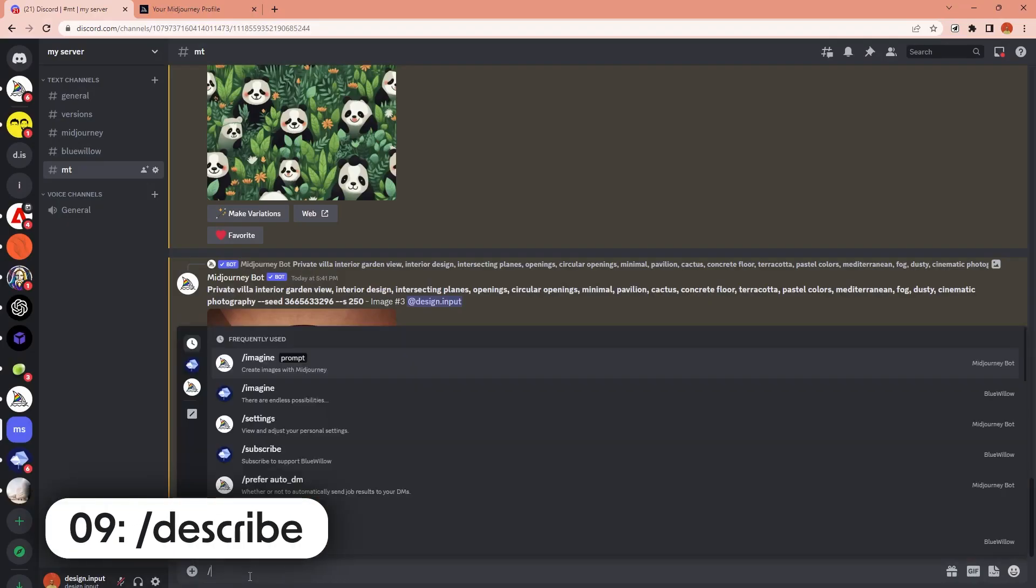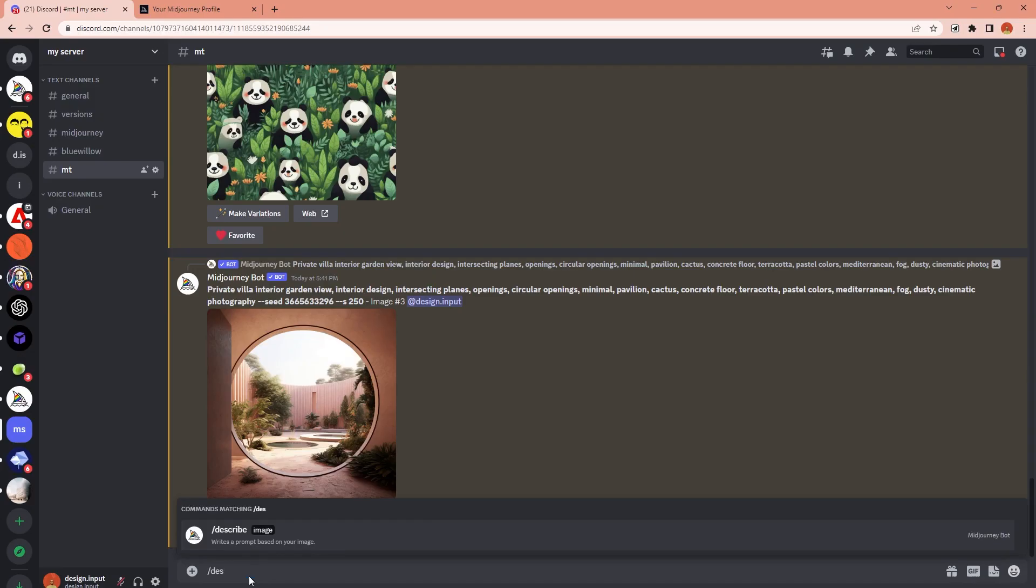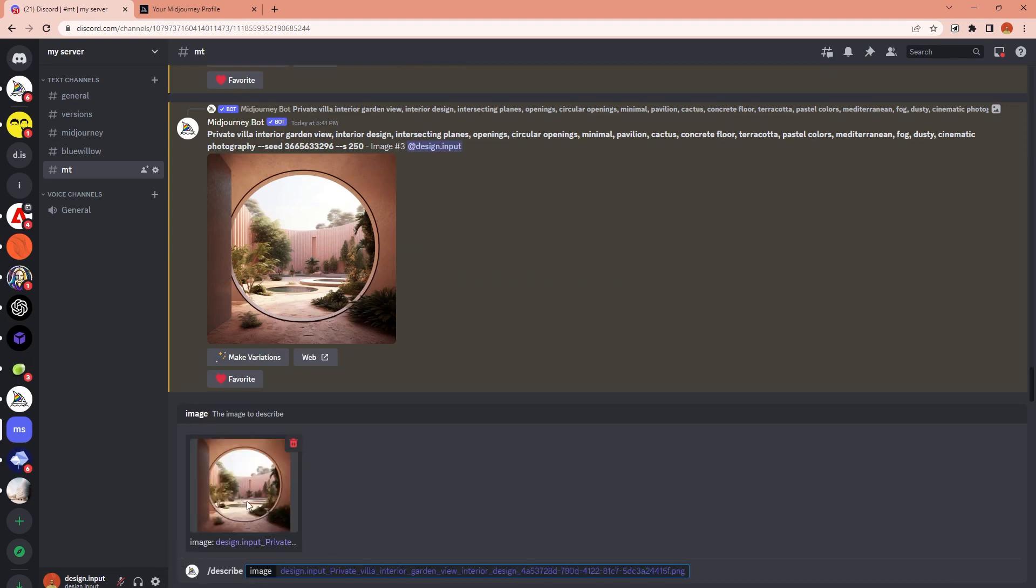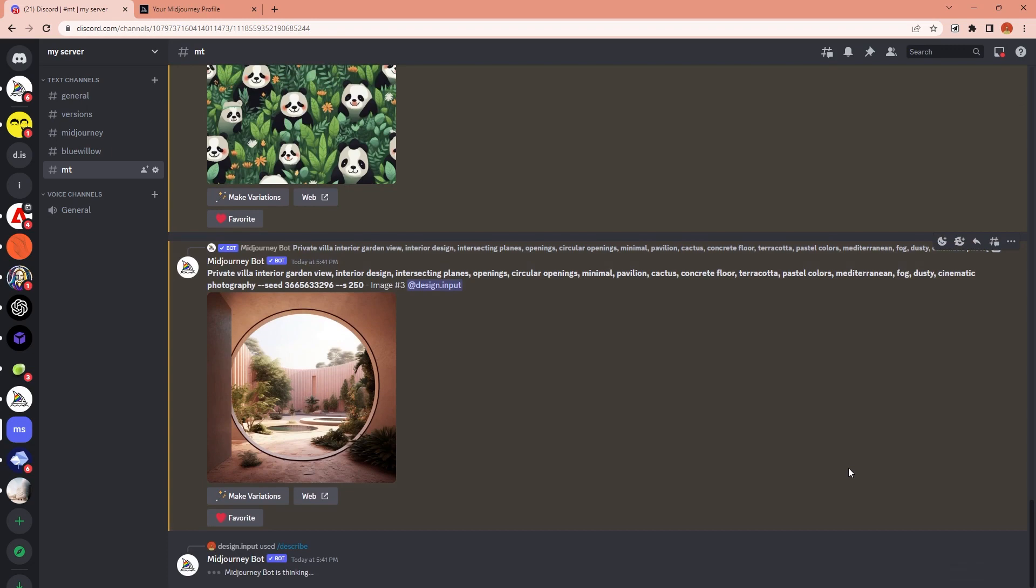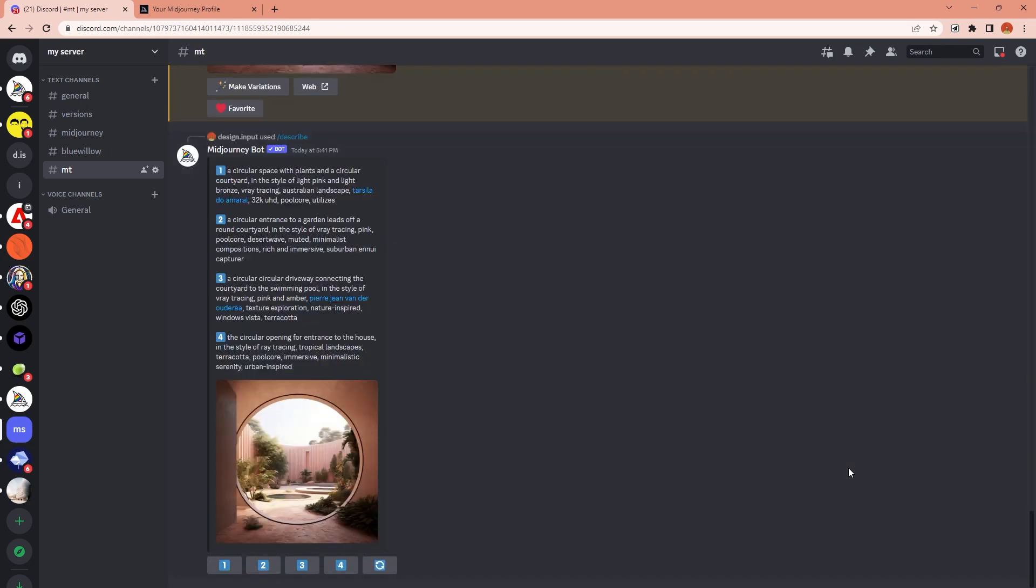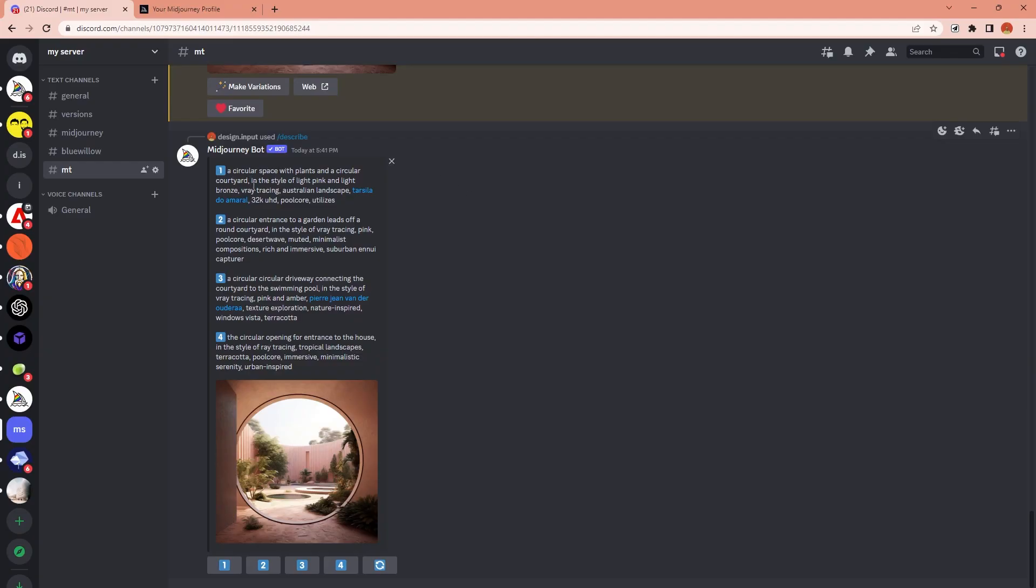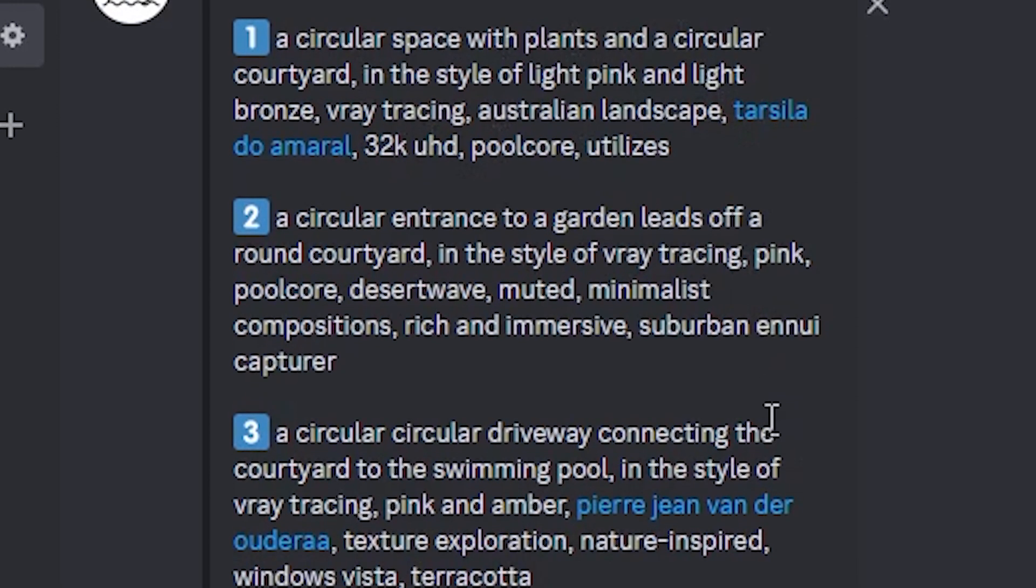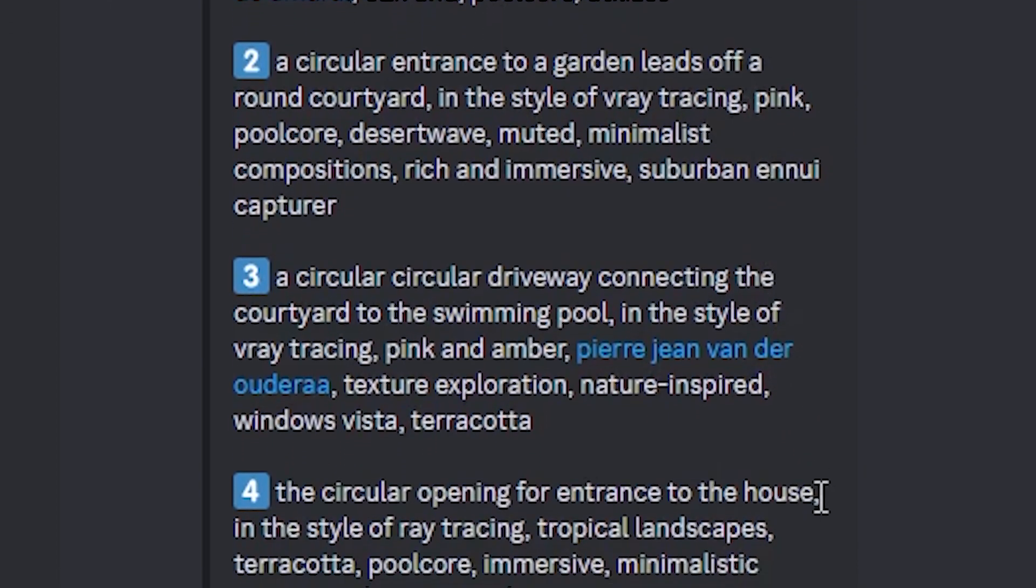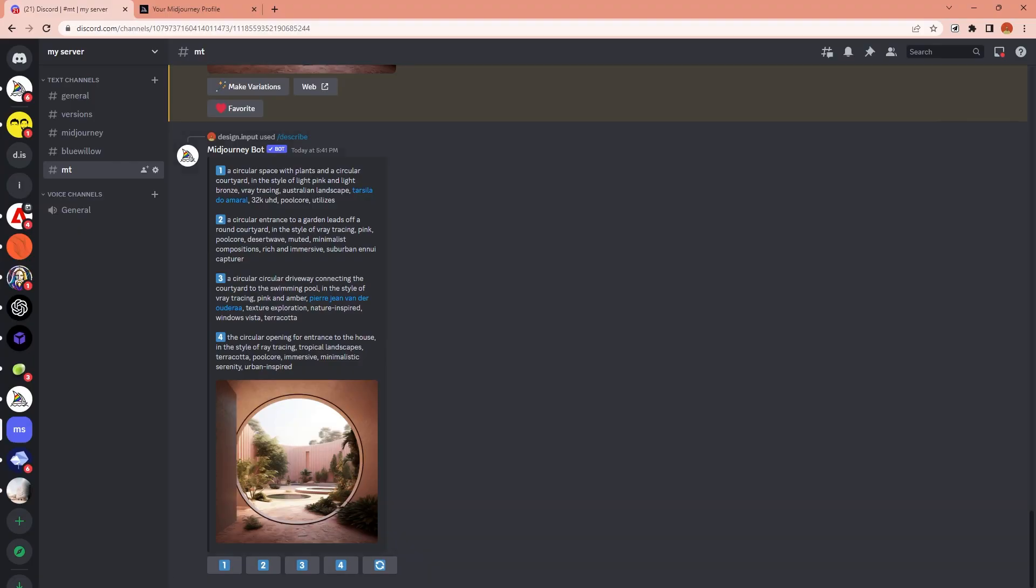Number nine: If you want to describe an image and see which prompts you can create something similar with, you can use the describe command. MidJourney will generate four different text descriptions and by clicking one of the options, you can generate an image from one of the descriptions. This command is more useful for understanding how to create better prompts by understanding the effects of different keywords.